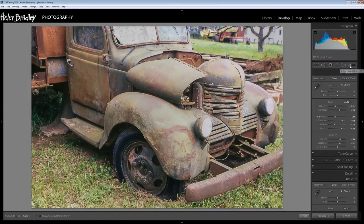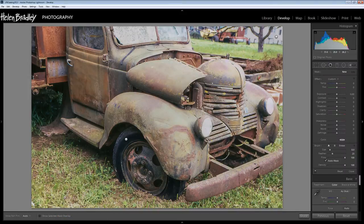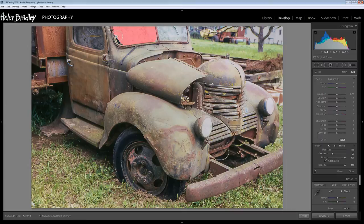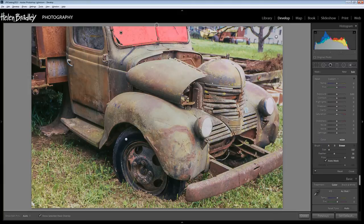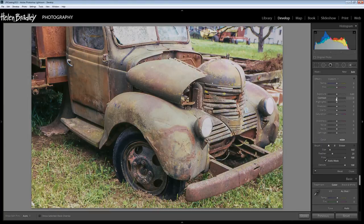The final area I may want to do some adjustment in is these windows. So again I'm going to show the selected mask overlay because I want a pretty good selection for this area. The Auto Mask is really helping here because it ensures that only the areas under that sort of crosshatch are being selected, but I'm going to have to clean it up a little bit. So let's just go through and clean up the selection, then go back to not seeing the mask overlay.